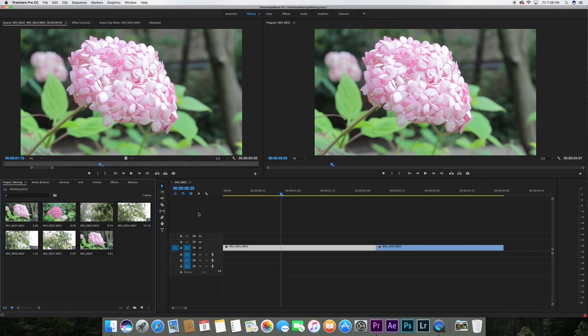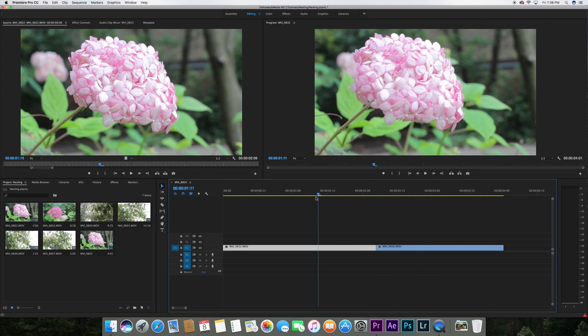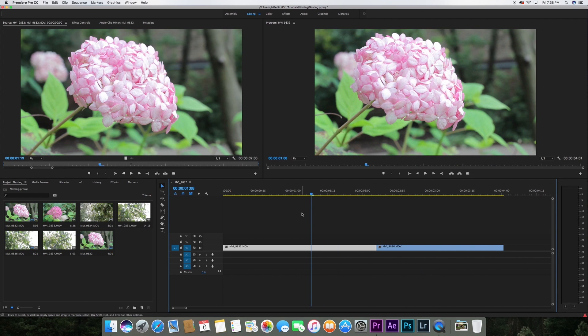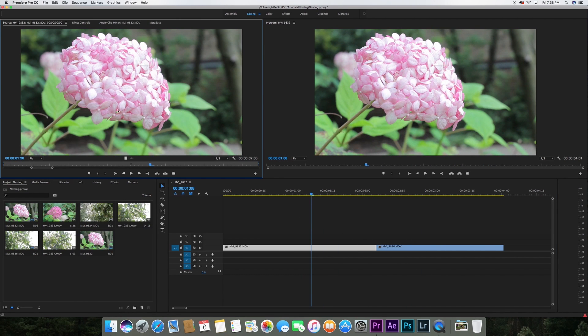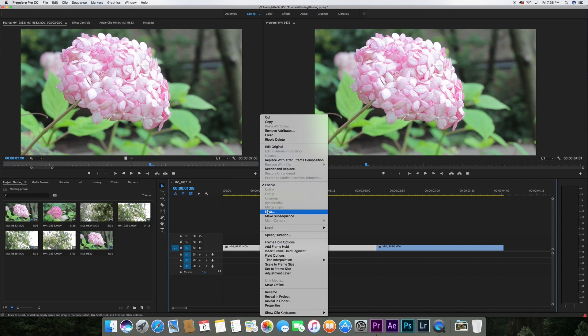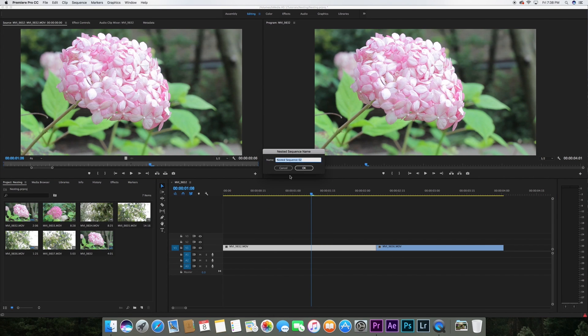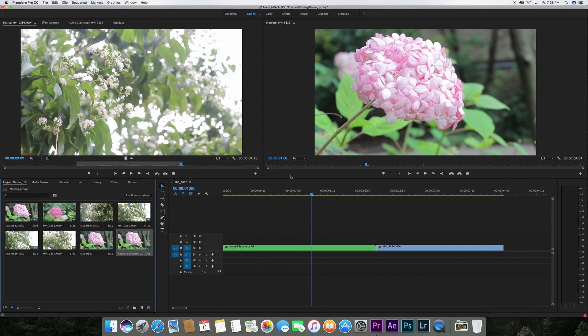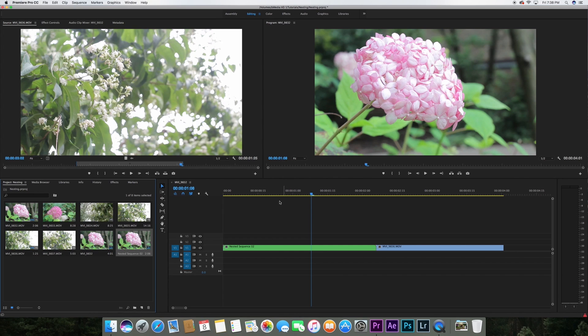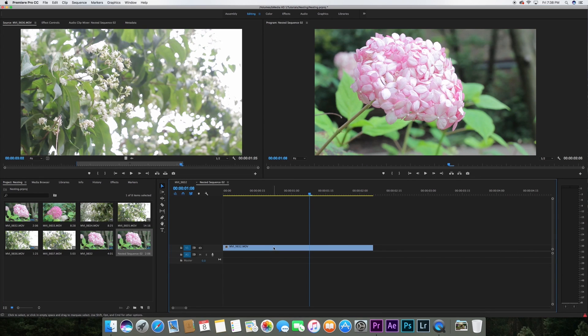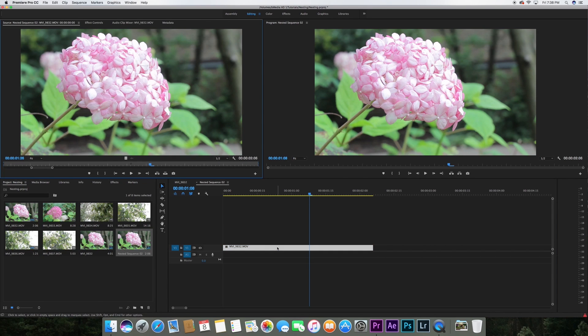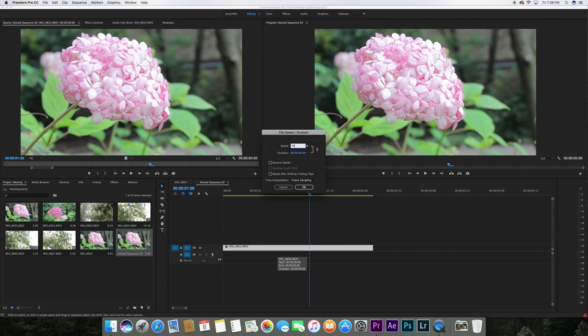We have two clips here that I got at a park. We're going to highlight one of them, right click and hit nest. What that does is it creates its own nested sequence. Then from there we're going to double click on the nested sequence, hit R or highlight the clip and then hit R and then hit 70%.